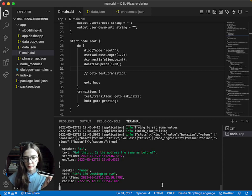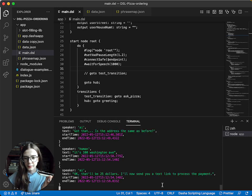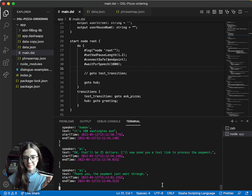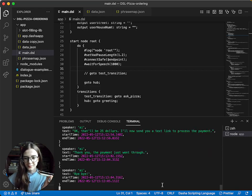Okay, that'll be $25. I'll now send you a text link to process the payment. Thank you. The payment just went through. Bye-bye.